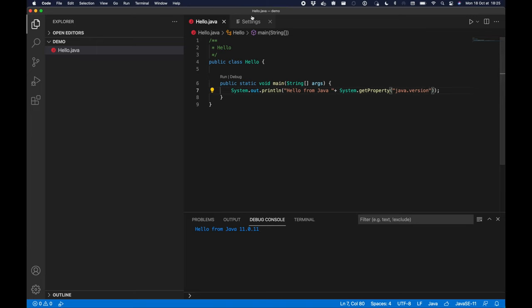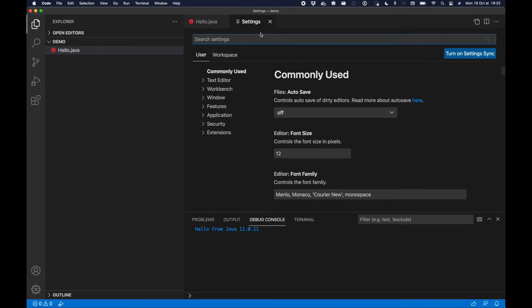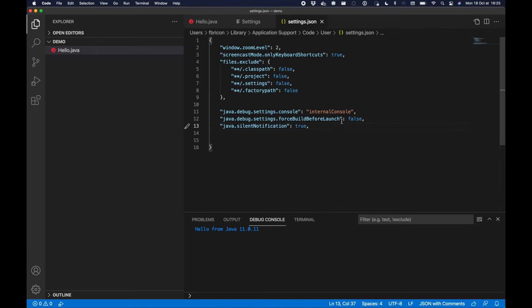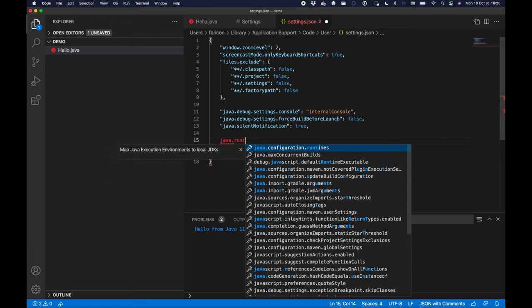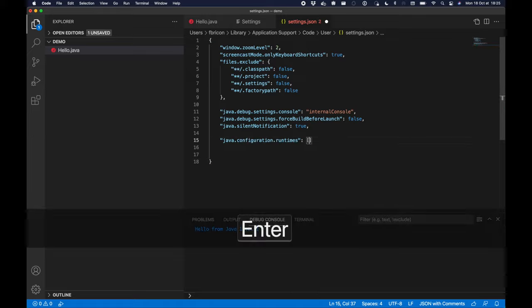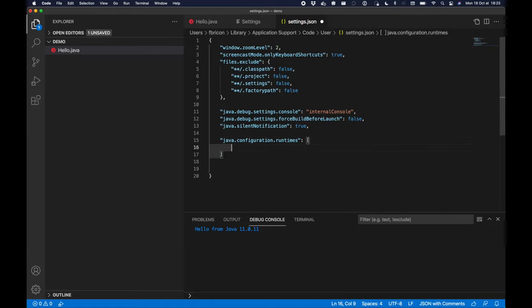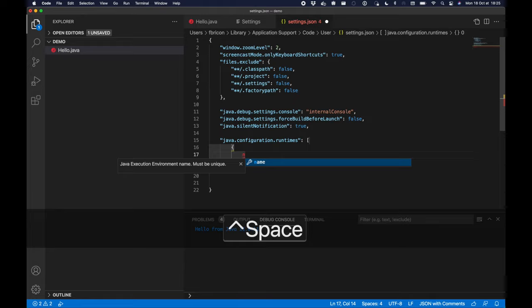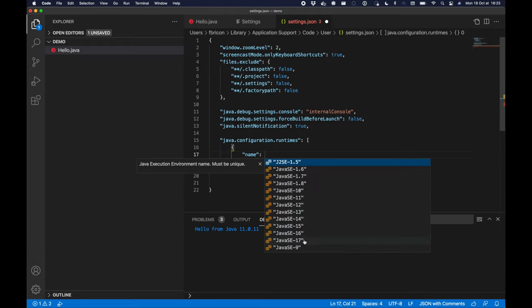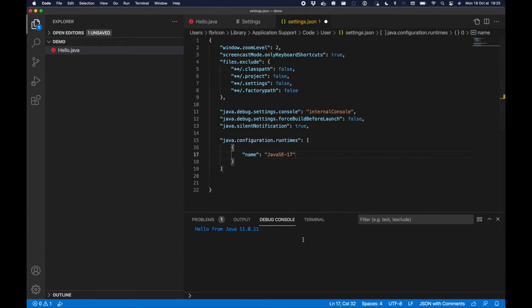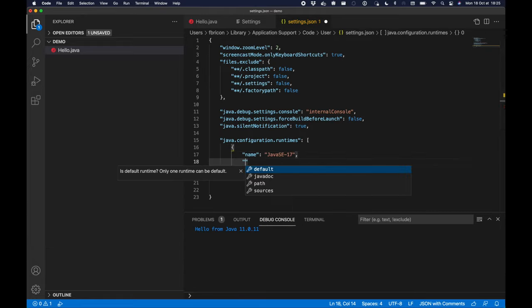So we're going to fix that next. Back to the settings, I'm going to create a new configuration environment, so java.configuration.runtimes. I'm going to create a new Java 17 entry, so name Java 17.